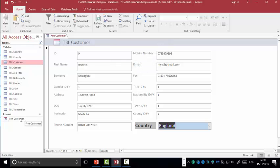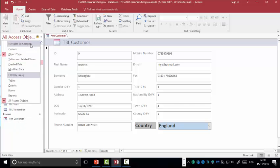As you can see here, my form is displayed on this side. If you will not be able to see your form, make sure the settings are set to object type and all access objects.